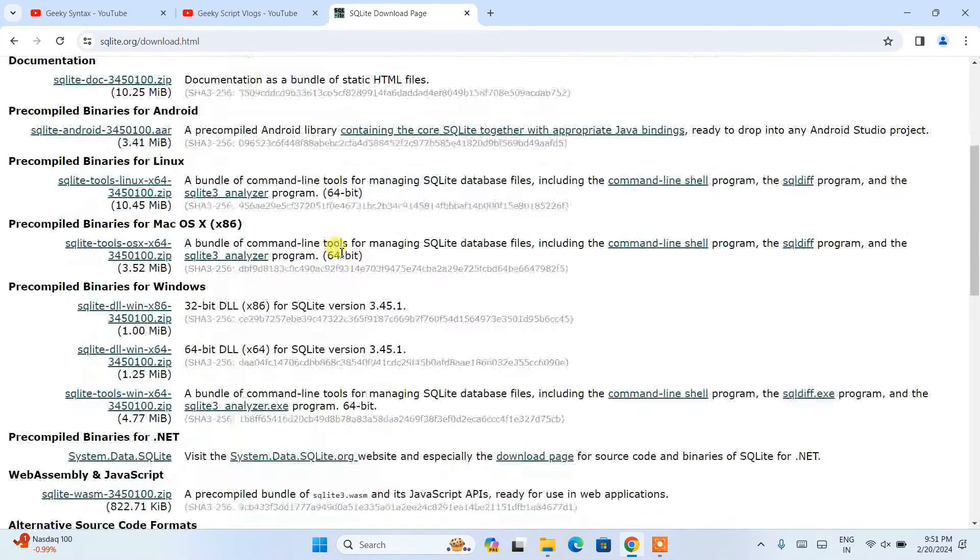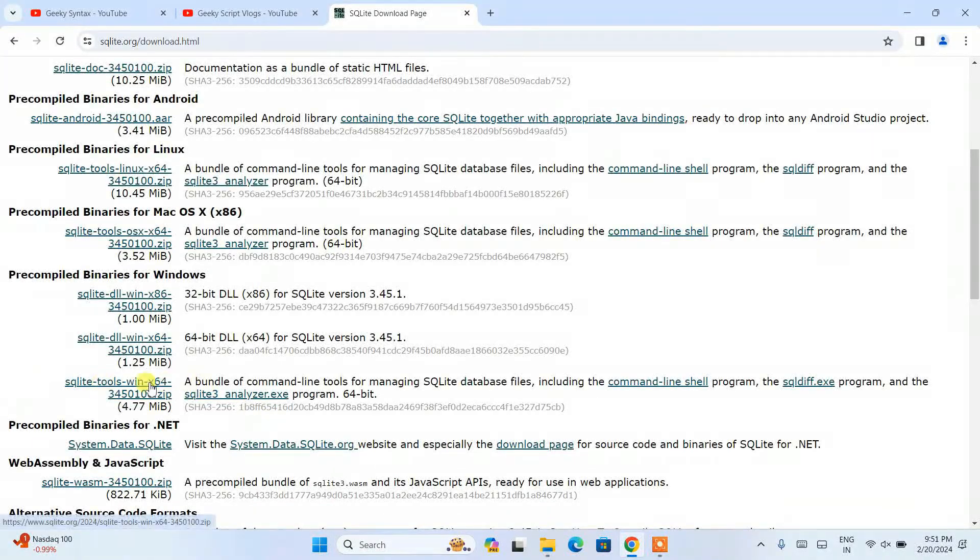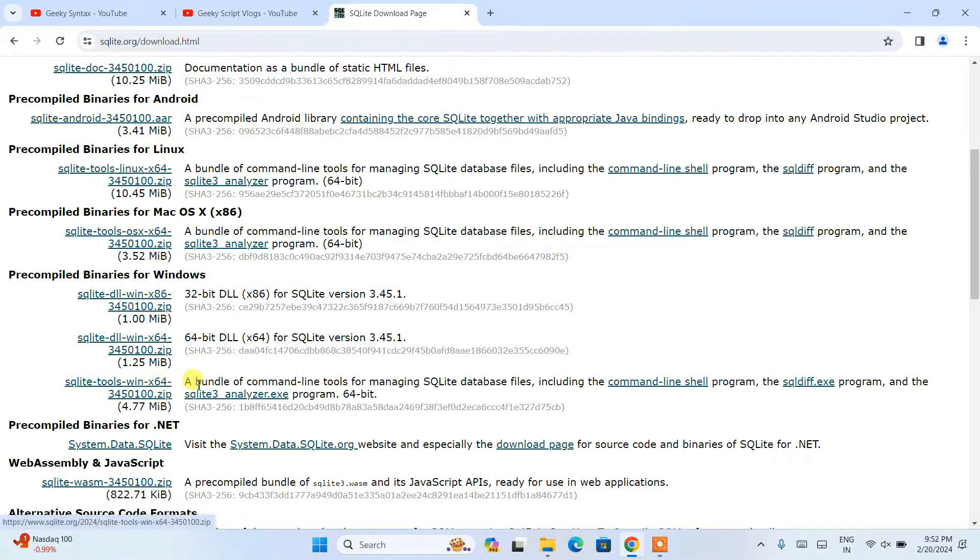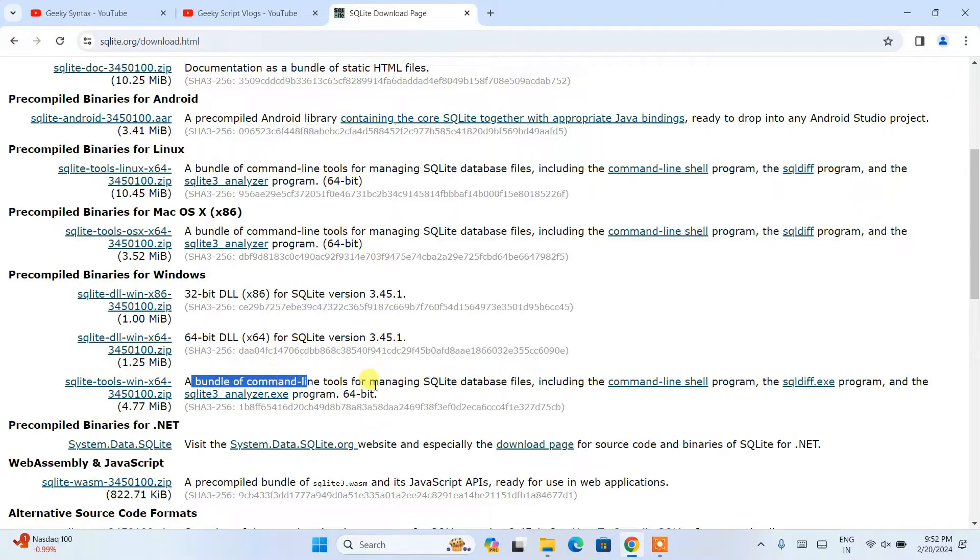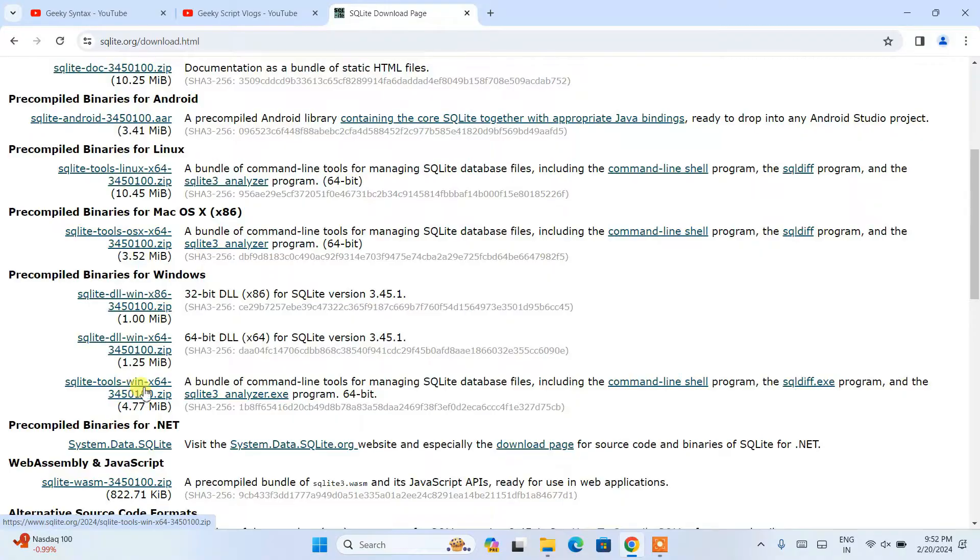For Windows you can see we have this one for 64-bit, a bundle of command line tools for managing SQLite database files. You are going to click on this link and it's going to immediately start downloading SQLite.